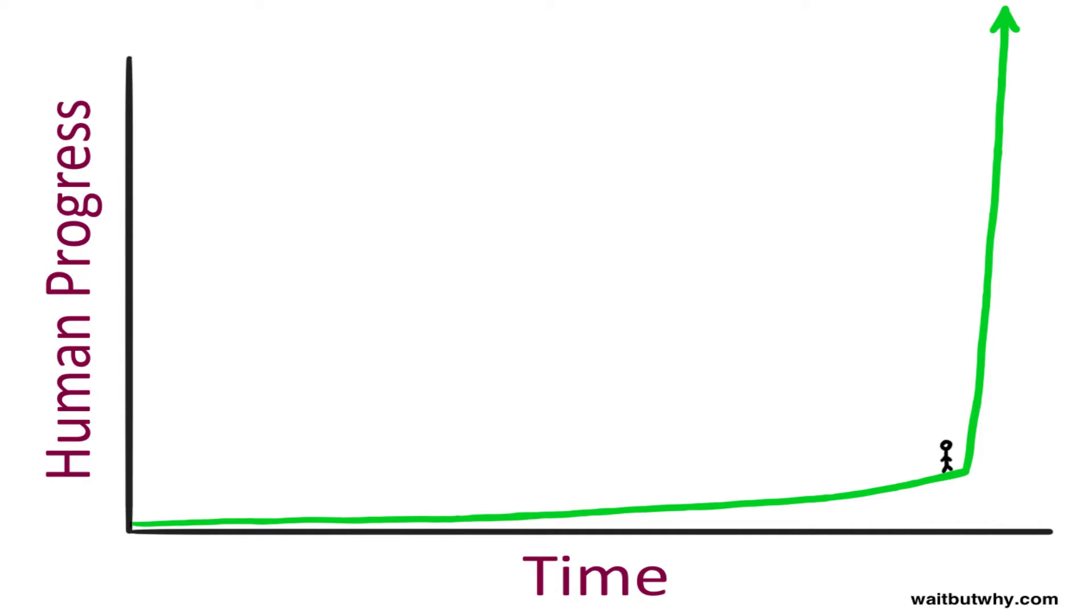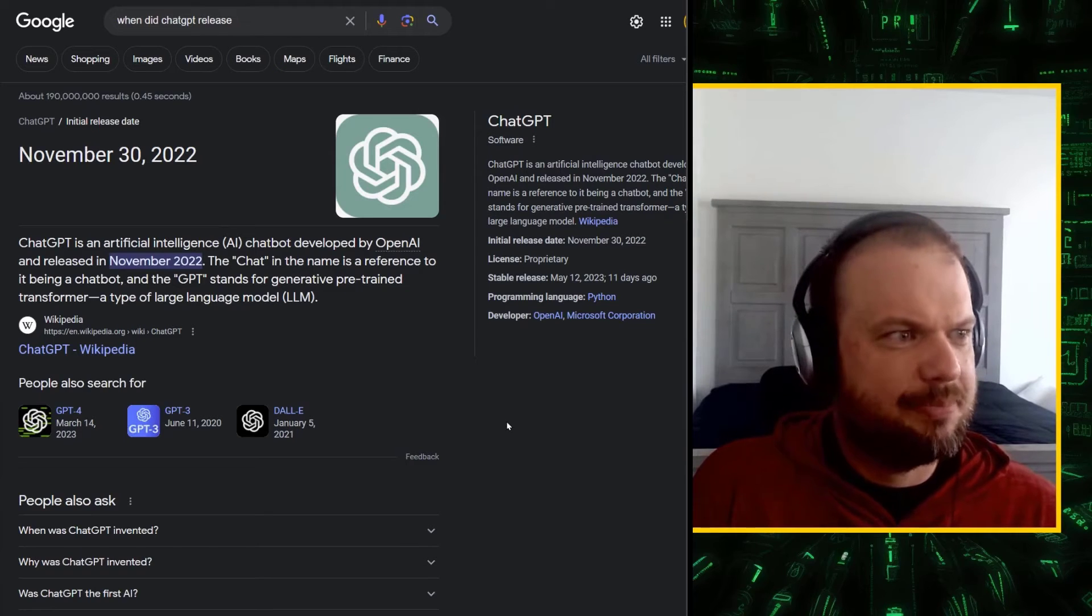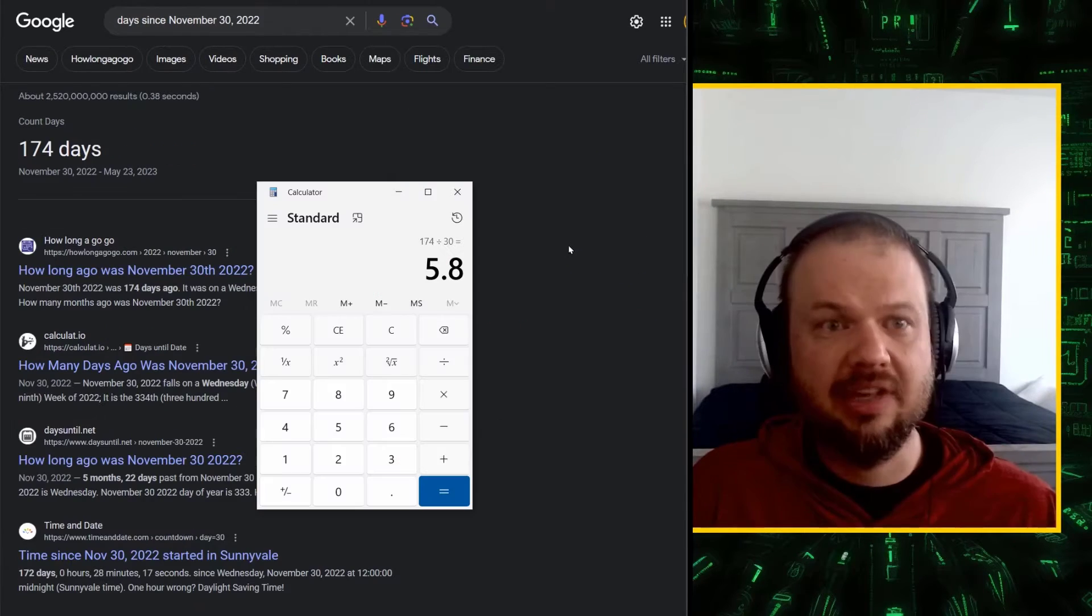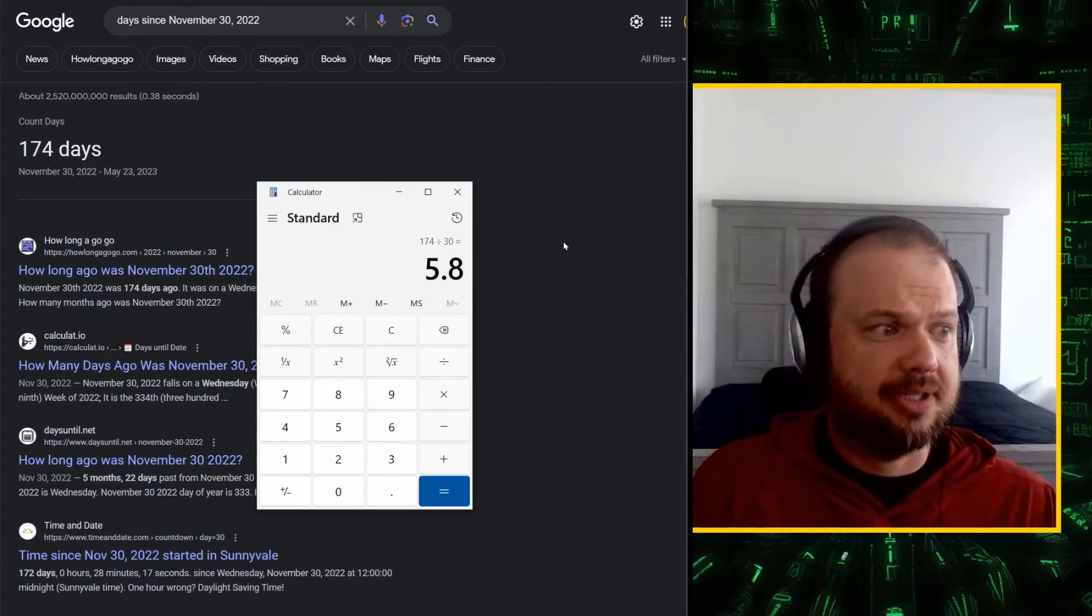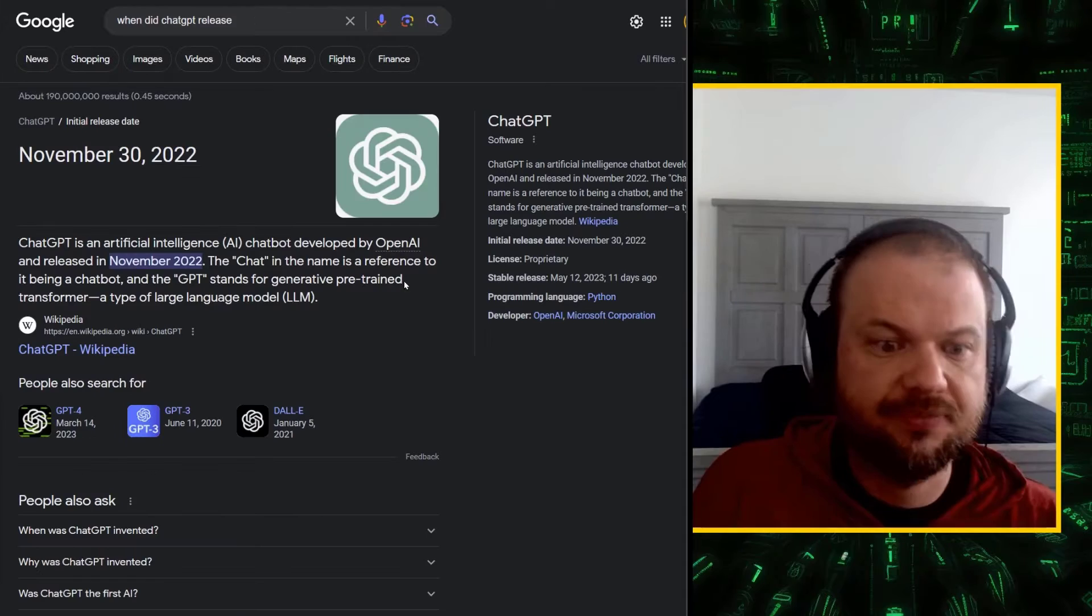So here's a 30-second timeline of what happened with AI in the last six months. Is that right? It's been six months? It's been less than six months. This is unreal.